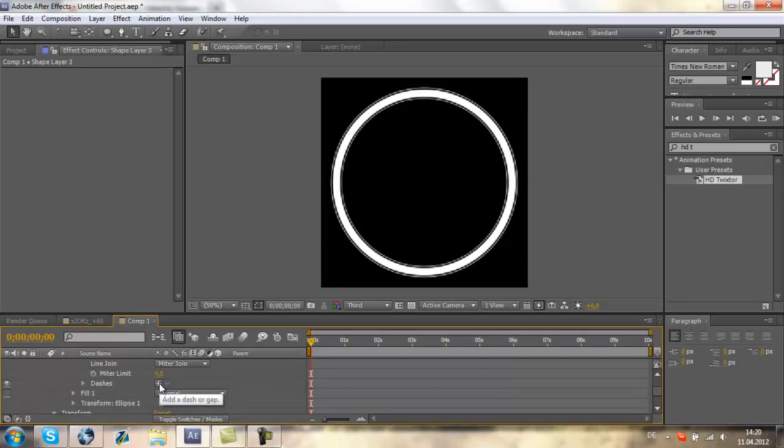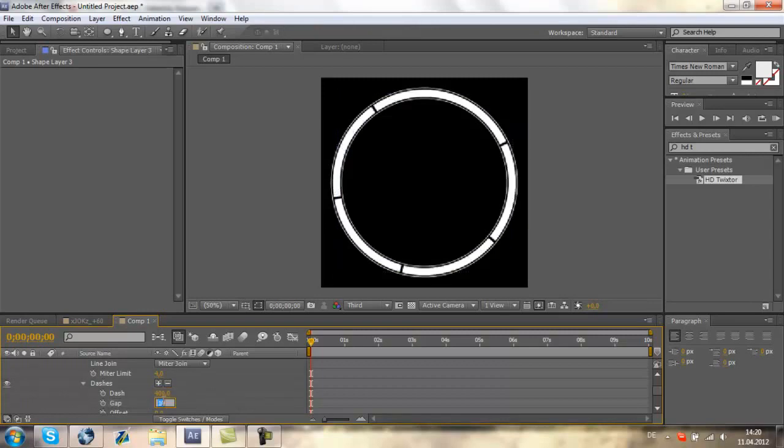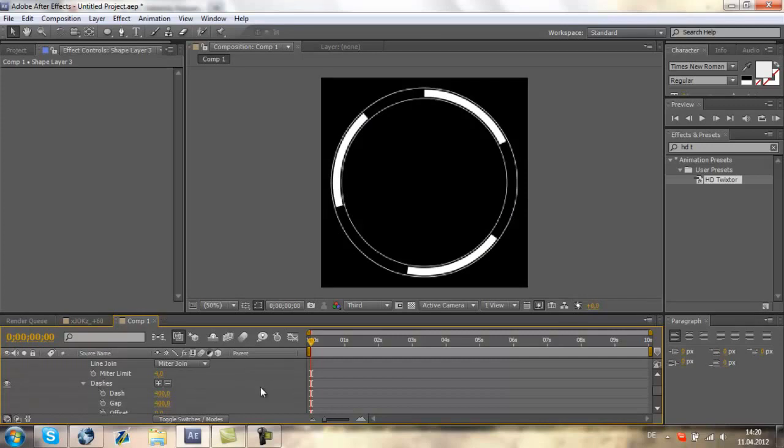Now we need to double click the plus, add dashes. It will create a gap and a dash. We will change both to 400%, so we have three parts like I had in my one-cap edit.